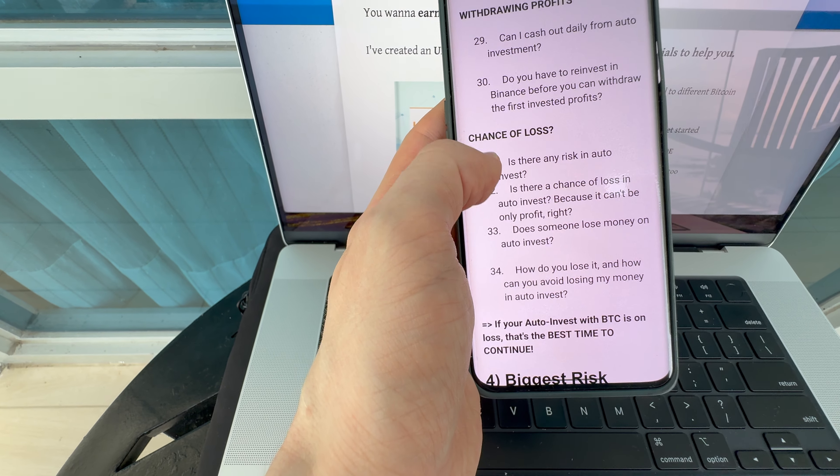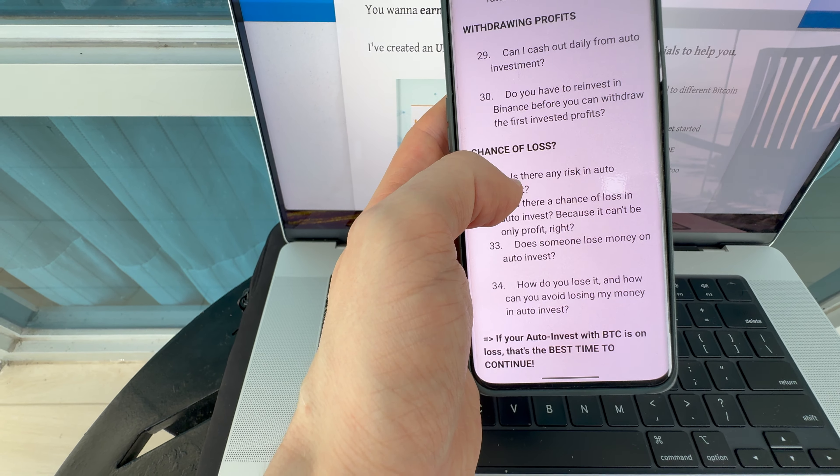Then people were asking about withdrawing profits. Can I cash out daily from Auto Investment? Do you have to reinvest in Binance before you can withdraw the first reinvested profits? The answer: yes, you can cash out whenever you want — even every hour if you want. And no, you don't need to reinvest anything; you can just keep it there. Now the important question: is there any risk in Auto Invest? Is there a chance of loss? Does someone lose money in Auto Invest, and how can you avoid losing money?